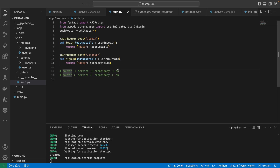If the database has anything and needs to return data, it will do that. With the data from the database, the repository will send that back to the service. The service will make any needed changes and return it back to the router, which will then return it back to the client. So it goes: router → service → repository → DB, then return data: repository → service → router.